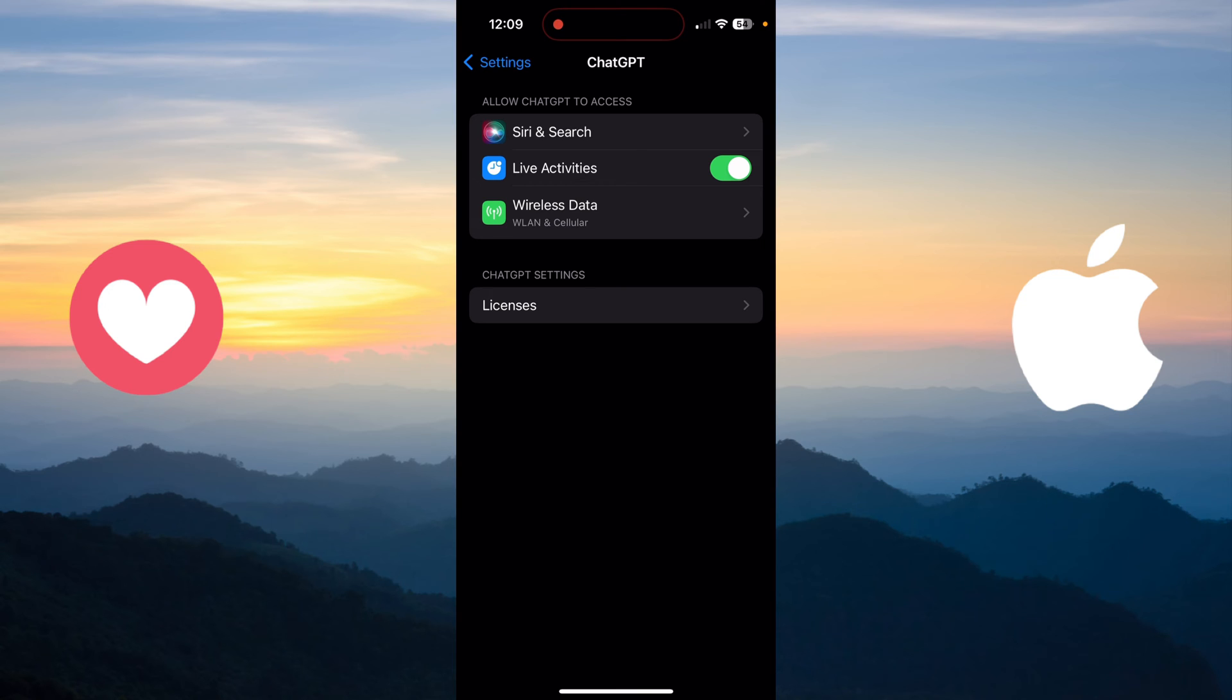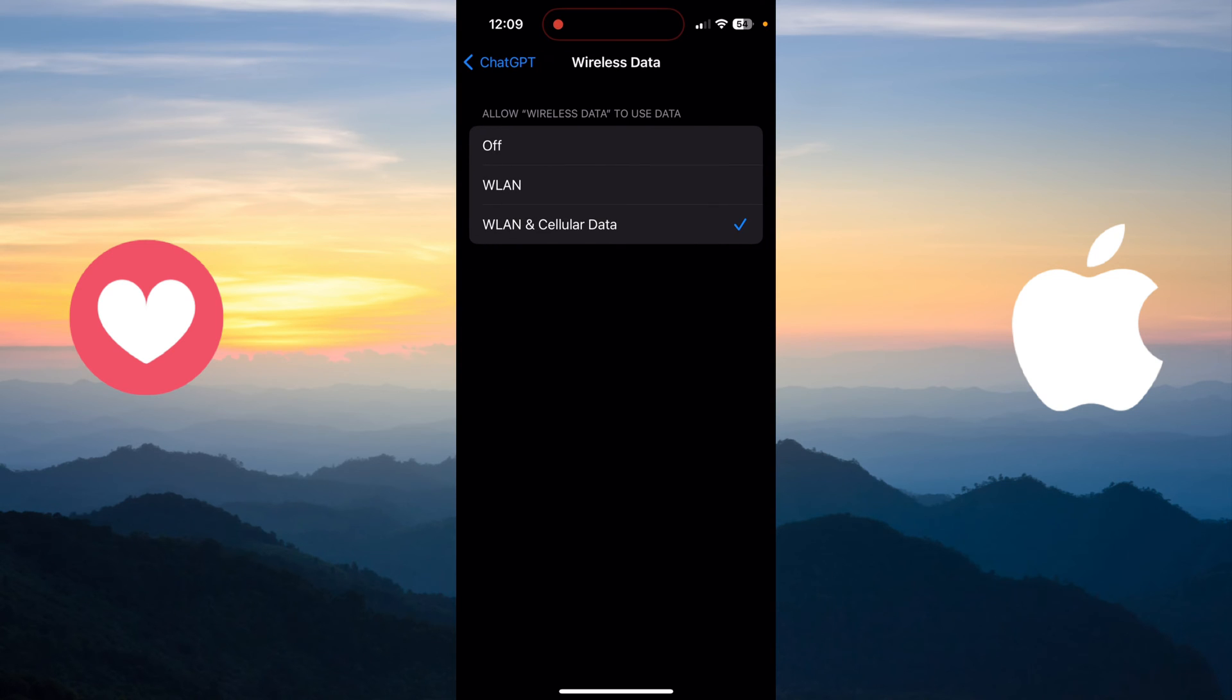see, there is a green icon called Wireless Data. You just need to click on it. After you click on